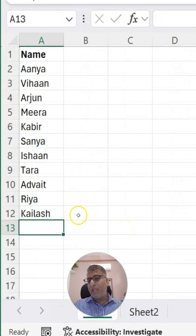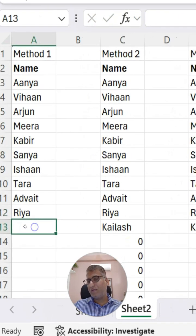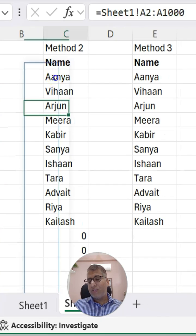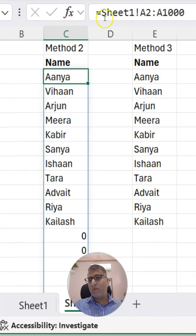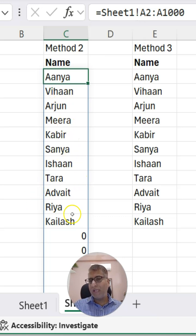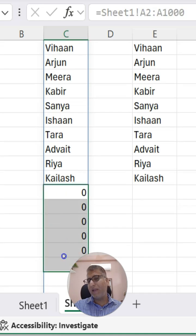If I put a new name in Sheet 1, the same will not reflect here. Another way to solve this problem is to use extra cells in the range like this, but this also has a problem — having extra zeros at the end.